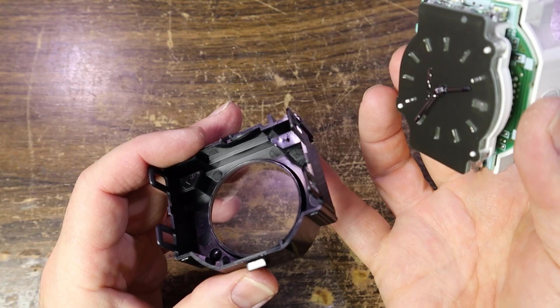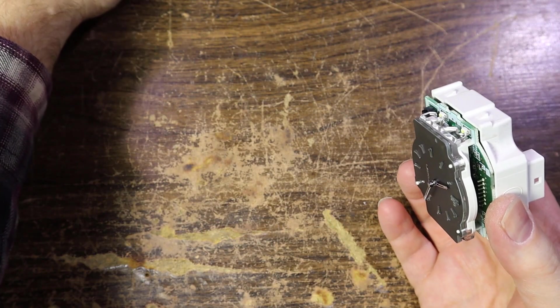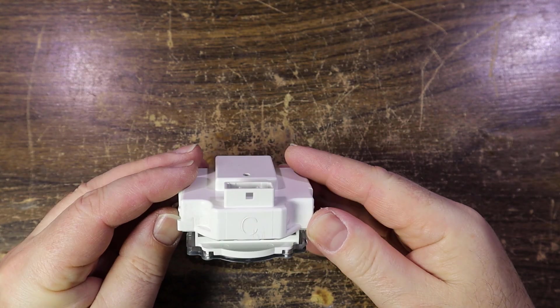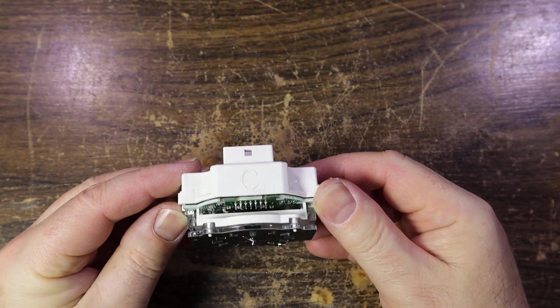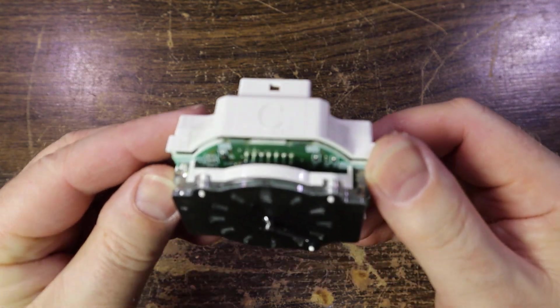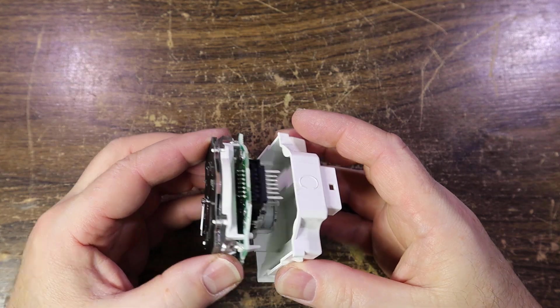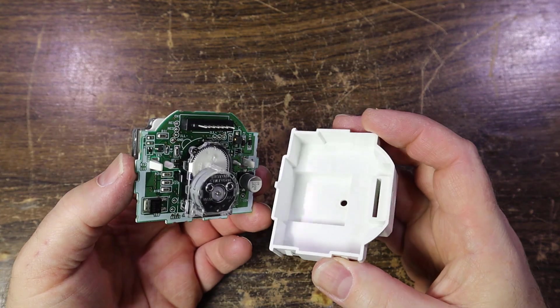There you go, you can see the button there. We'll leave it that way. Bit of a PCB in the background. And does it pop out of there? There we go.